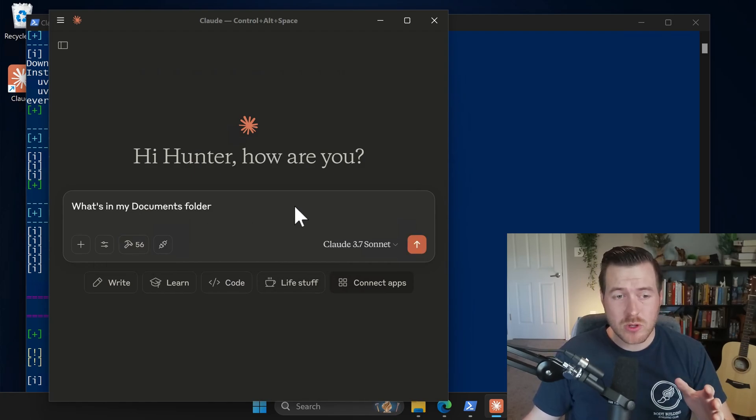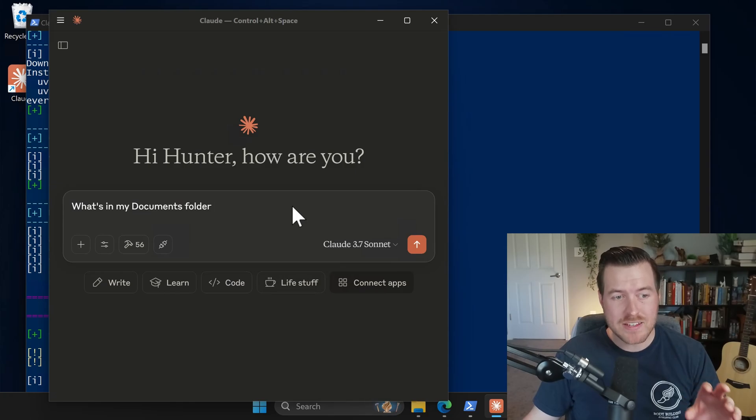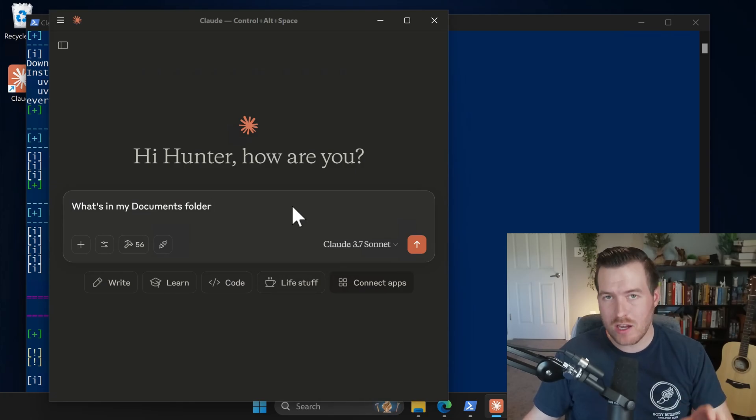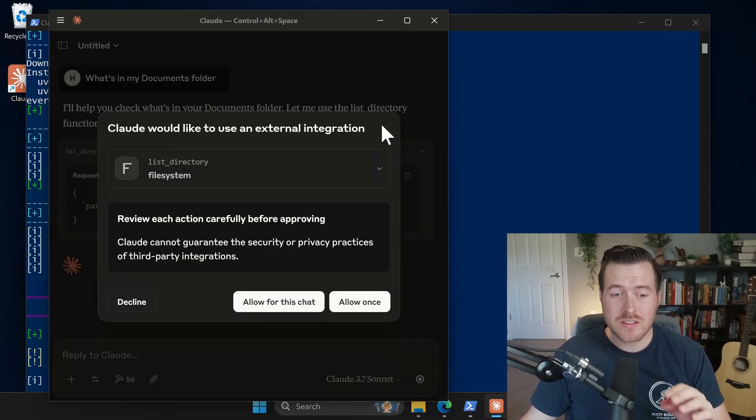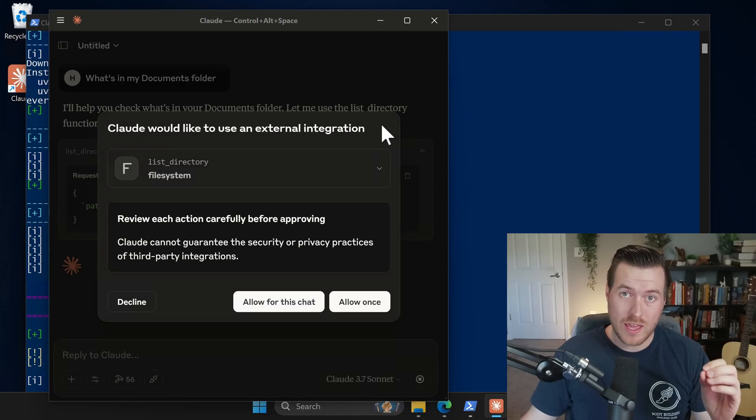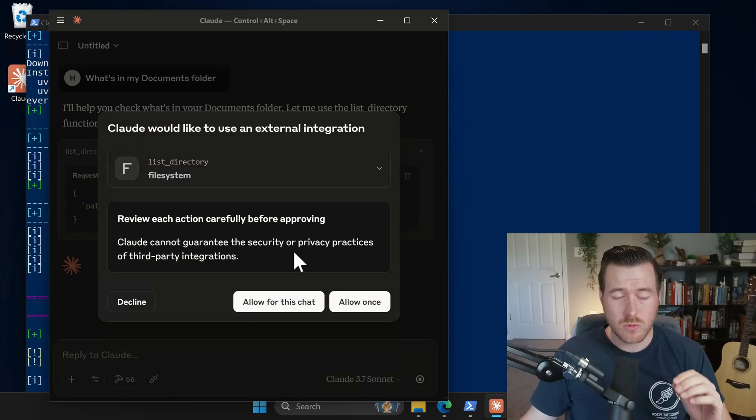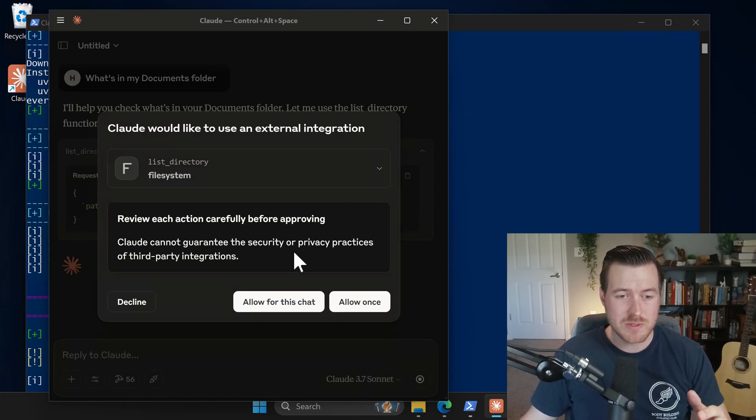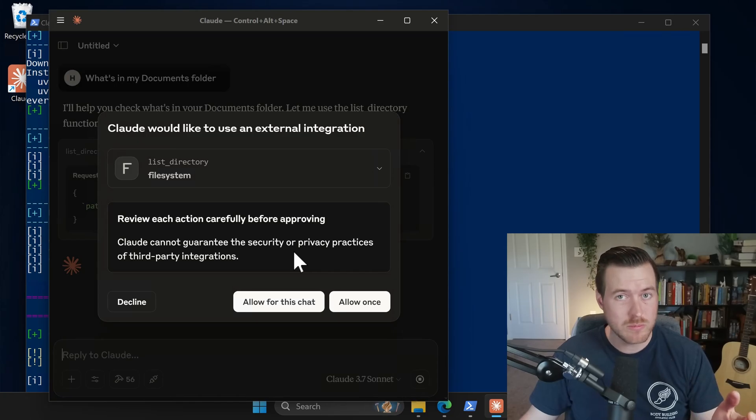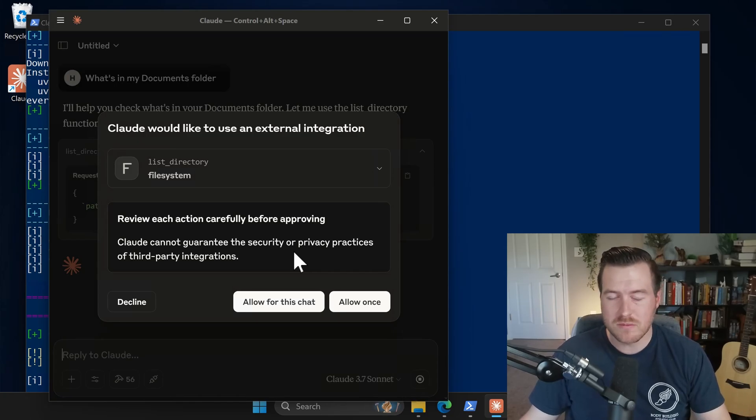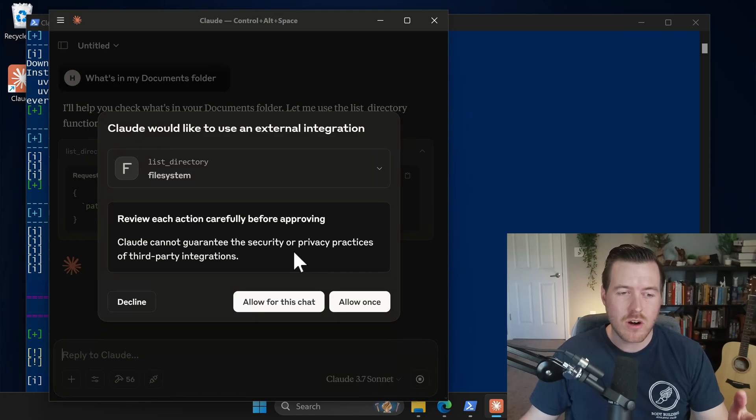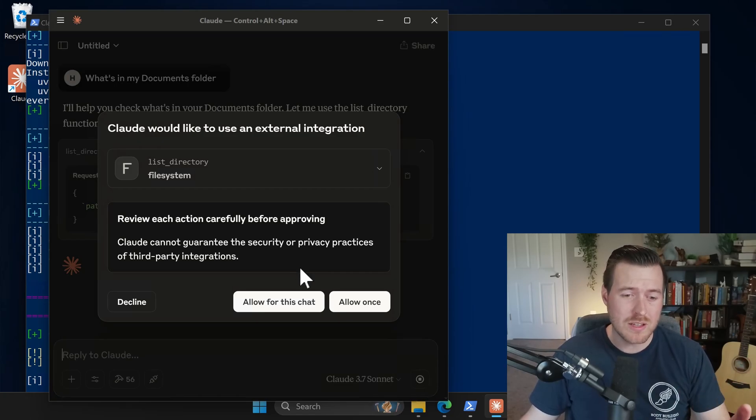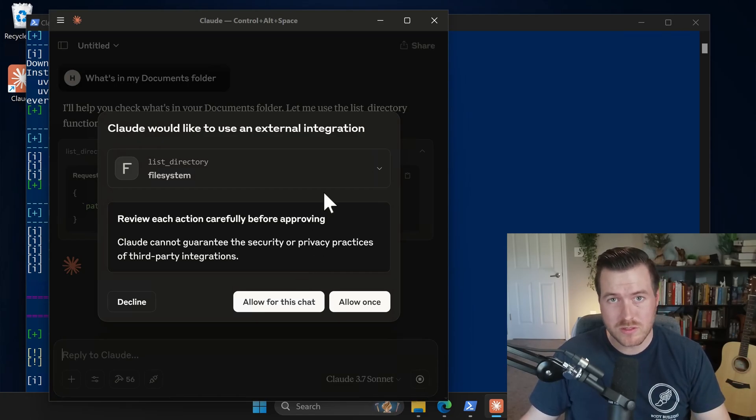So I'm going to give it a simple question to warm things up and I'm going to ask it what's in my documents folder. Now, when the AI wants to access a tool, it does always ask you if it's okay to use. You want to be careful here if you're installing other MCPs because this could be a security vulnerability. It can access your file system. So obviously it can do nefarious things, but the ones that we have installed here are pretty trusted.